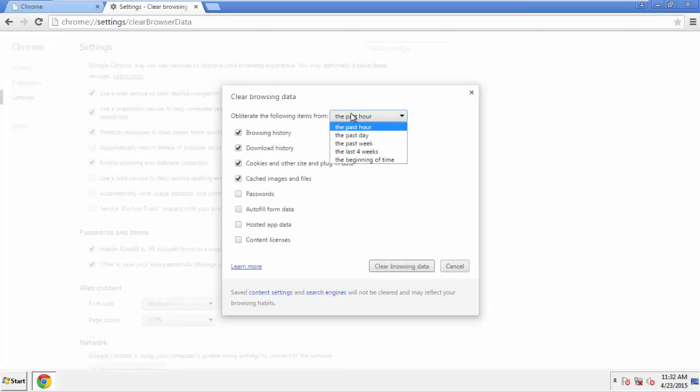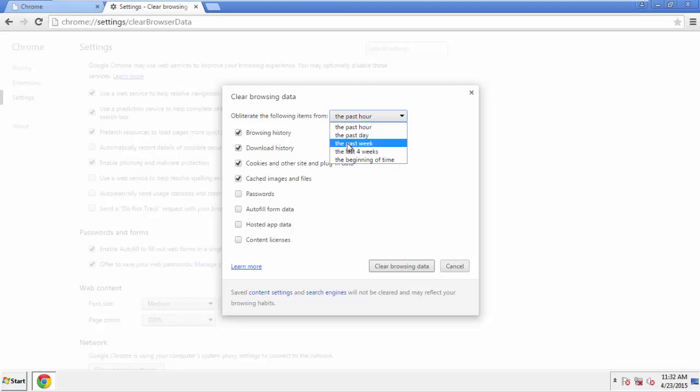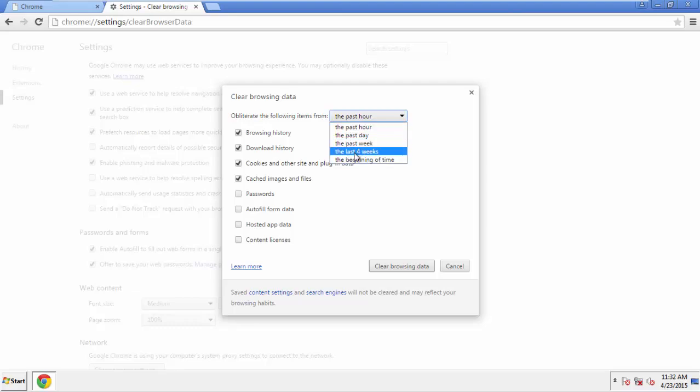If you don't want to delete all your history and you know approximately when you caught the adware, feel free to delete to a specific period of time. Simply check all the boxes except passwords and then Clear Browser Data.